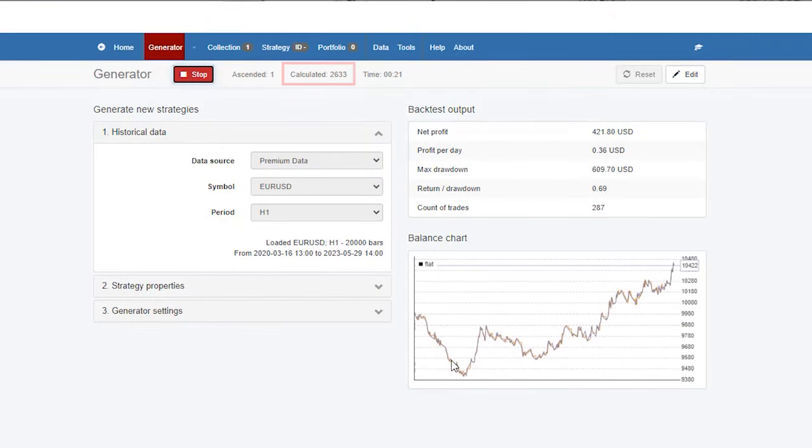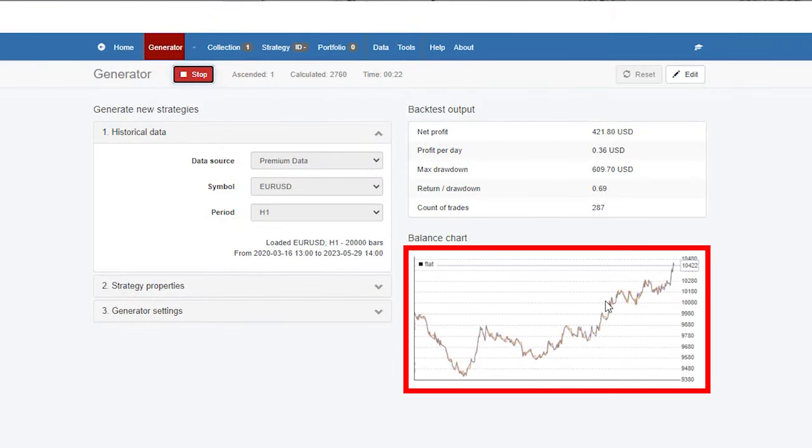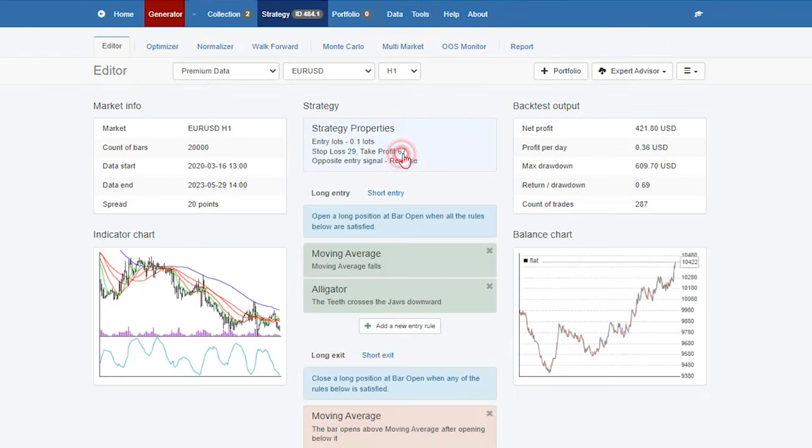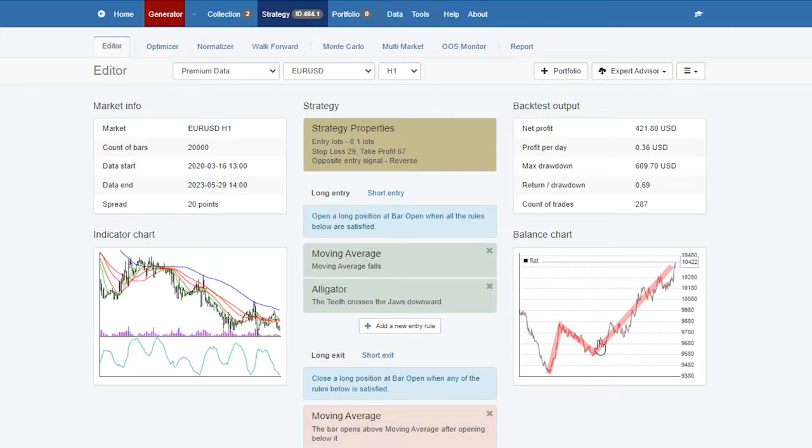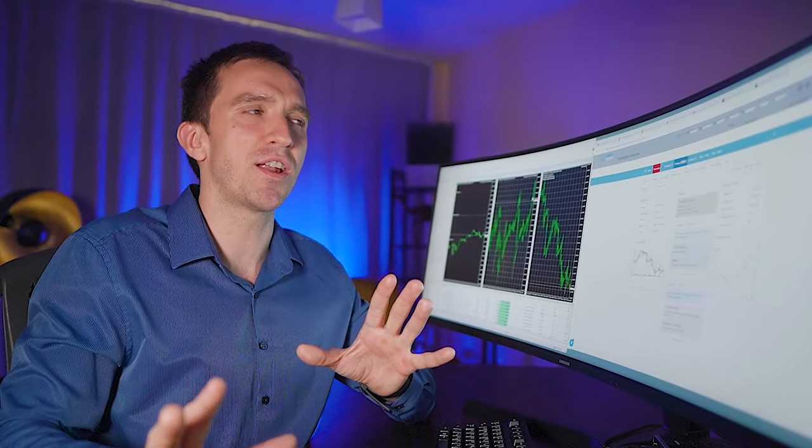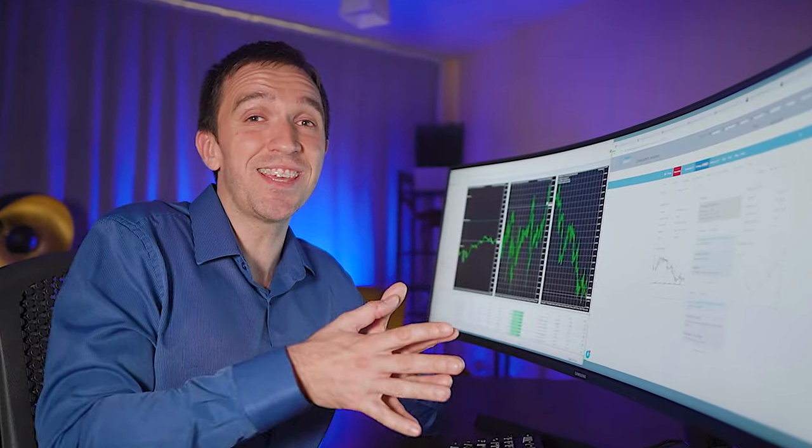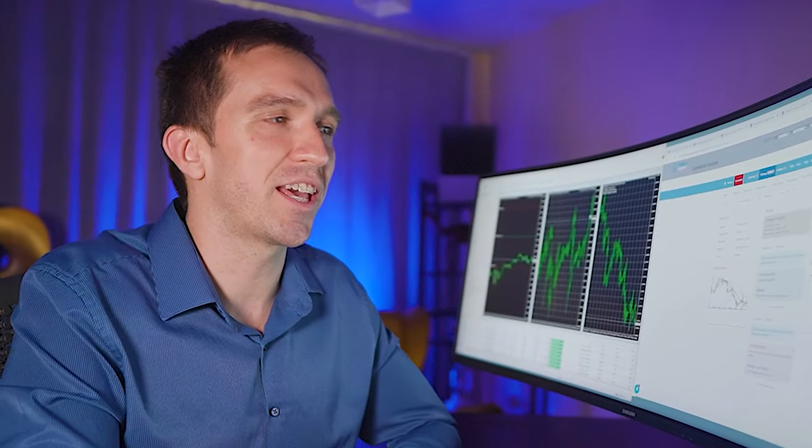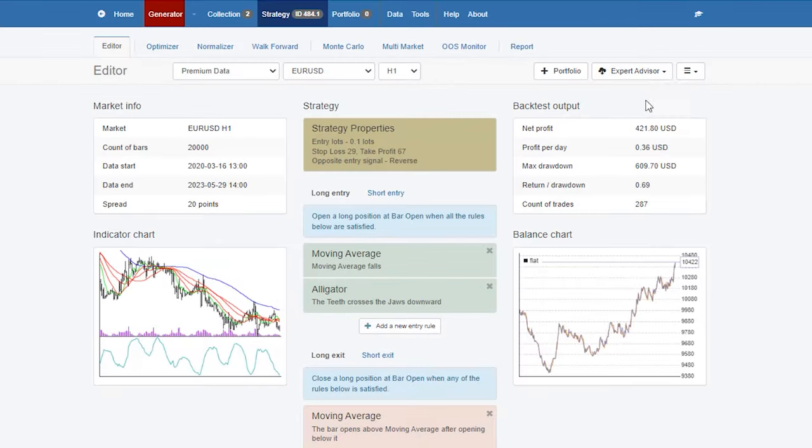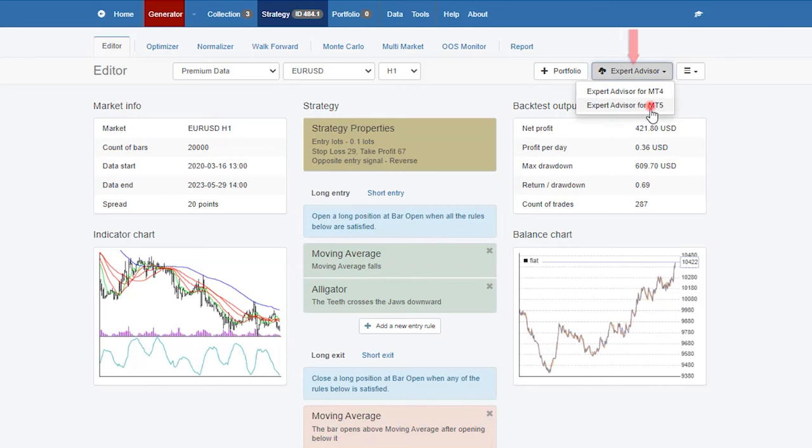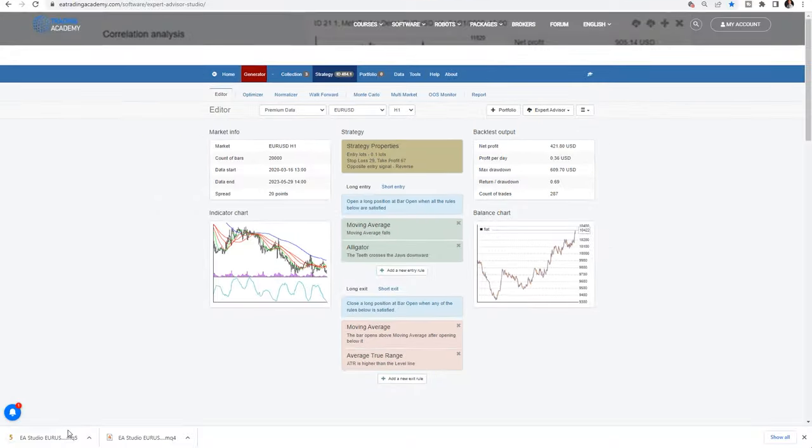I already have one strategy calculated and showing in my collection. If I click on it, you will see that there is this huge drawdown at the beginning. So probably I won't be using that strategy, but until the end, I will have more strategies in the collection. However, from that top over here, Expert Advisor, I can export the strategy with one click for MetaTrader 4 and one click for MetaTrader 5.